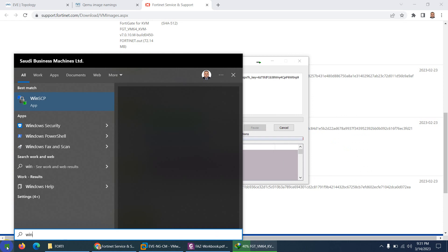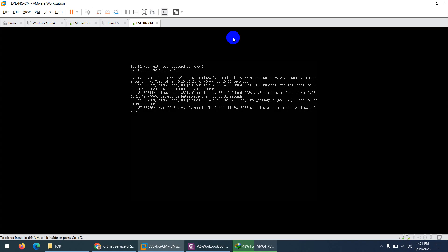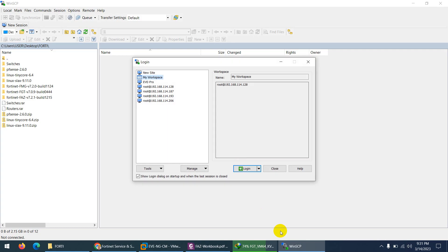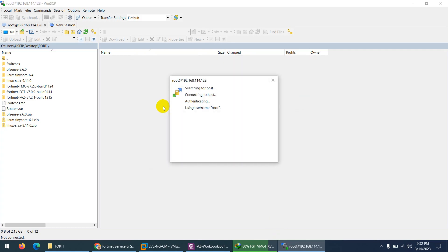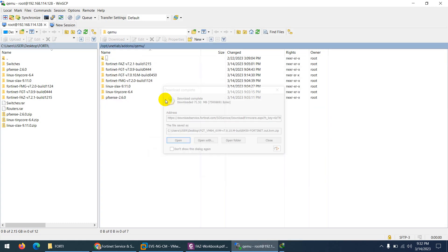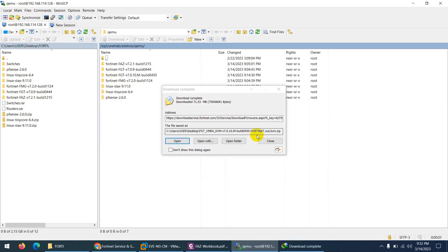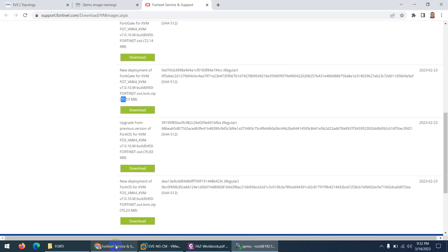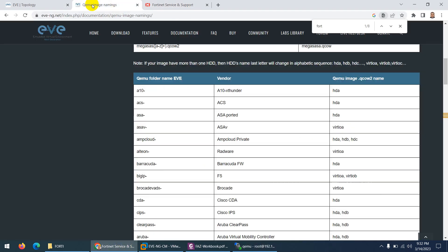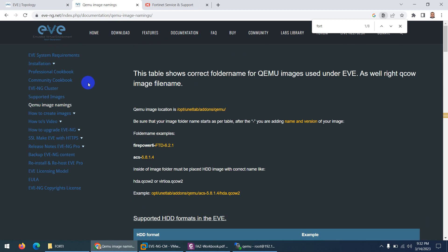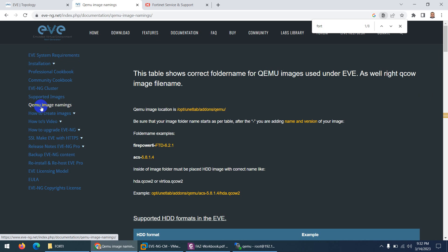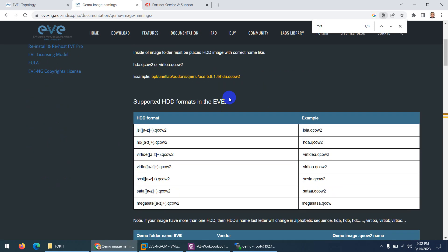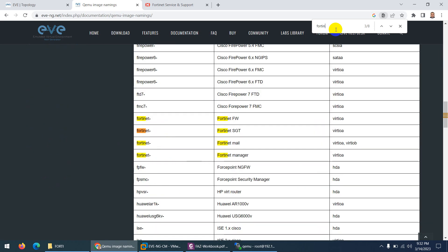I need to log in to EVE-NG and click on QEMU image naming and here search FortiGate.